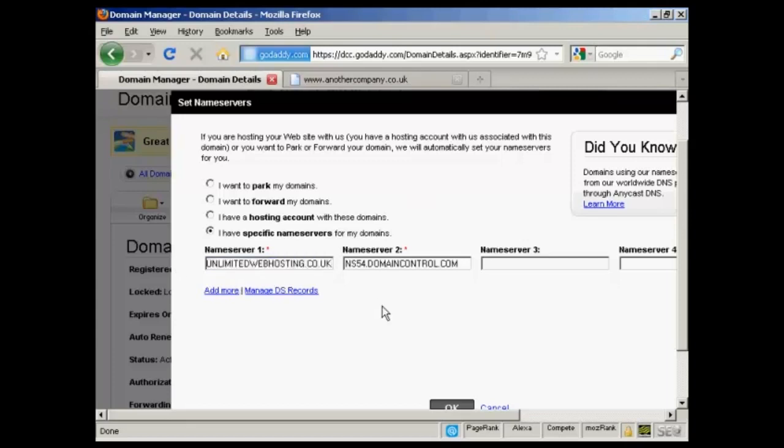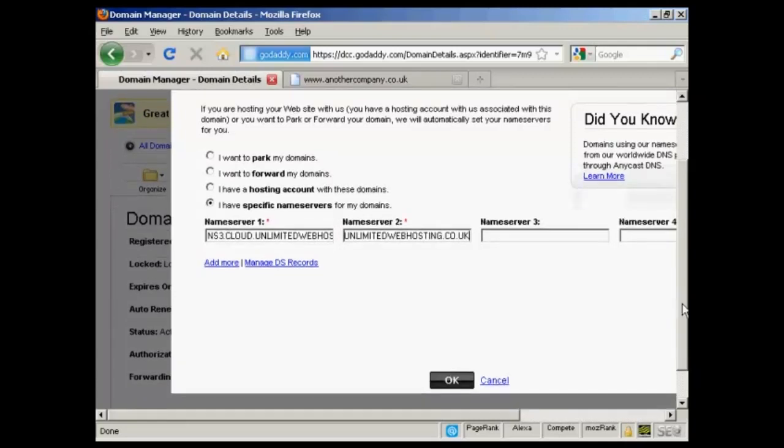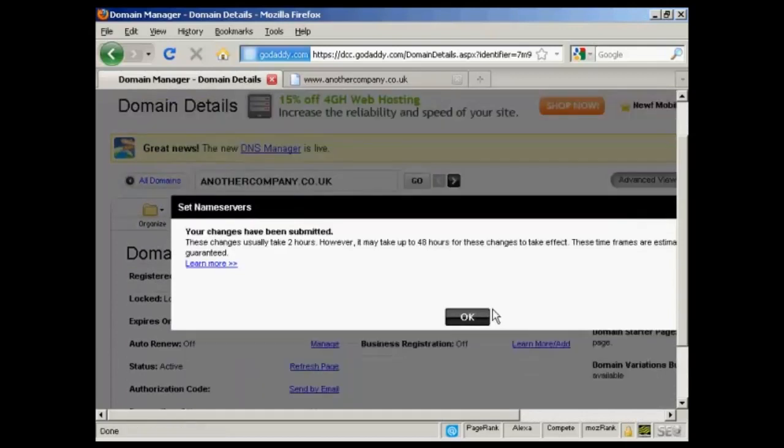And there's the first one. And there's the second one. And then all I need to do now is click on OK. And there we go. The changes have been submitted.